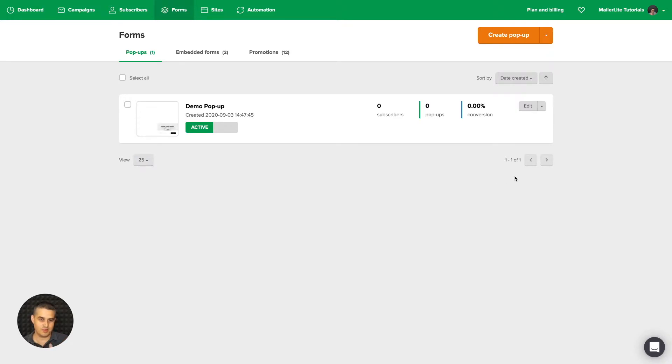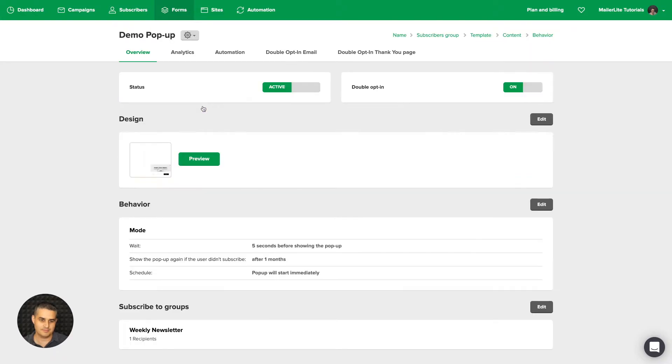That's basically it. If you want to go into the detailed settings, you just click the name of the pop-up here, and here are all the settings of your pop-up.